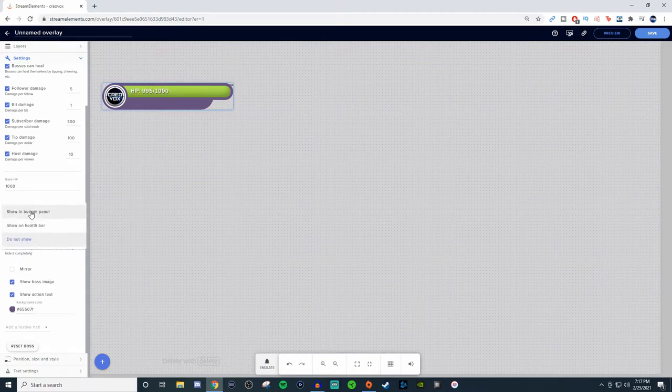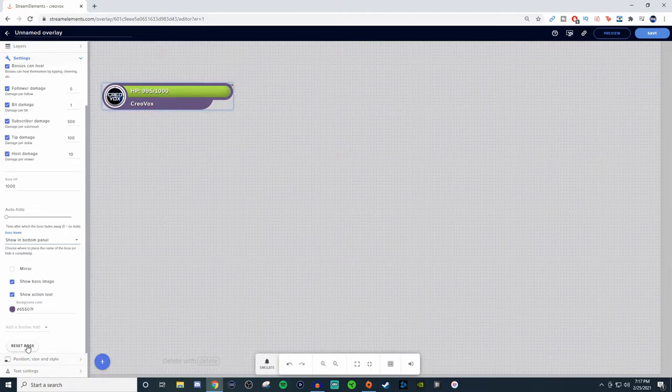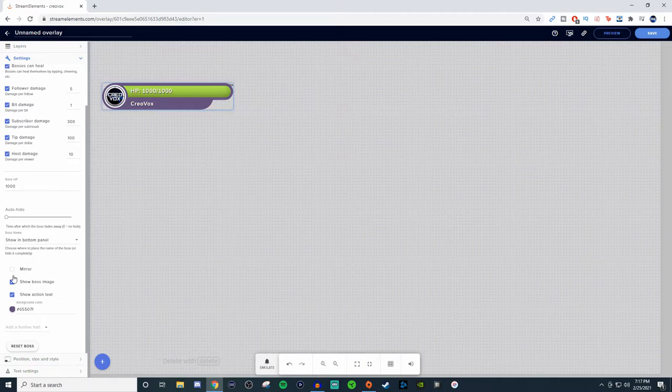So I like to have everything there, give it the Hype Boss name or whatever, and have a nice image for it and everything like that. Now, if you ever need to reset it, you can by just hitting the Reset Boss and it will reset everything for you. Everything's back to 1000. And that's pretty much everything getting that set up.